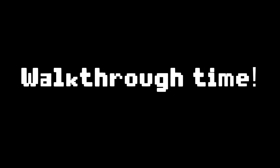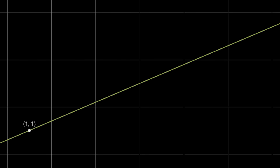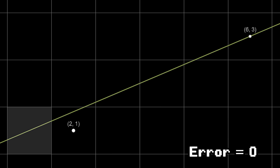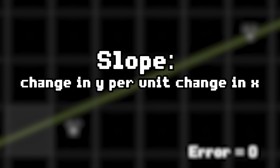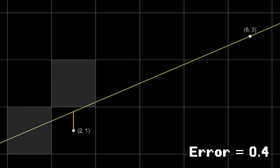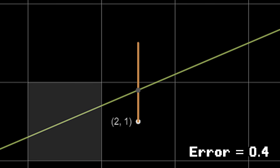Now that we know what error is, let's walk through Bresenham's algorithm. Let's say I want to draw a line from 1,1 to 6,3. We start by drawing the initial point 1,1, and our error right now is 0. Now here comes the looping part. We move over in x by 1 and fix our error by adding the slope — which in this case is 0.4 — so our new error is 0.4. Bresenham noticed that if the error is greater than 1/2, it's better to draw the higher pixel, and if the error is less than 1/2, it's better to draw the lower pixel.